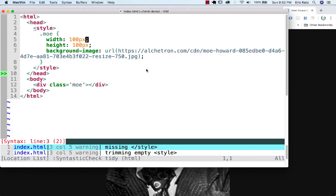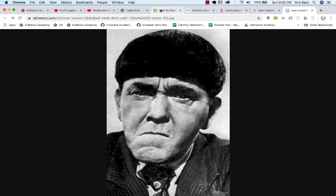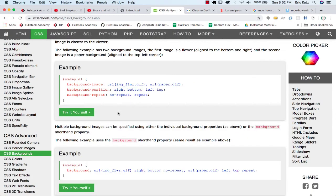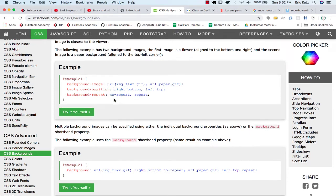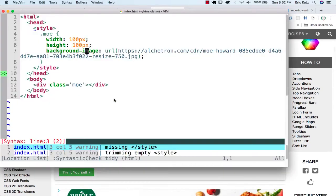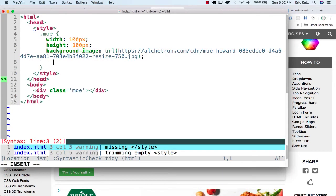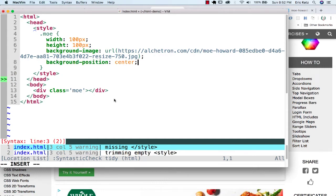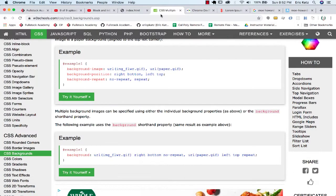So one thing that I could do when it's a background image - there's all kinds of styles you could look at for background images. There's a background position that we could use. And if I put in background position, I could say I want to center the image.